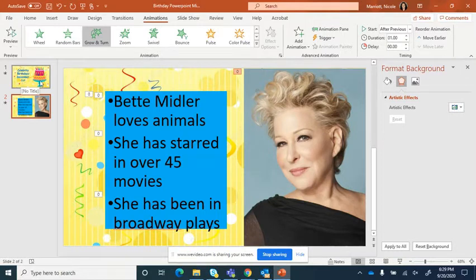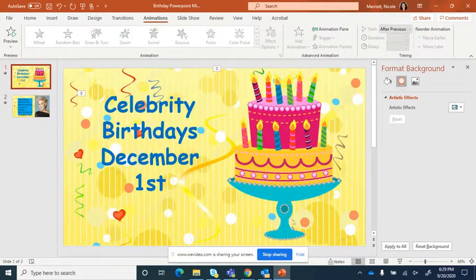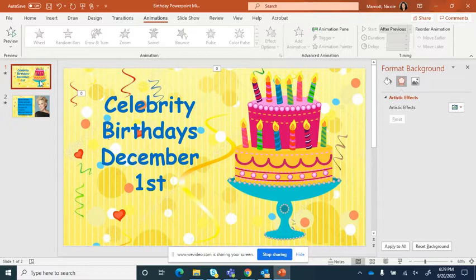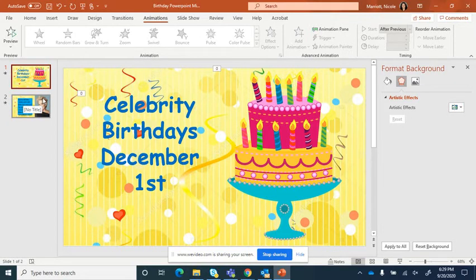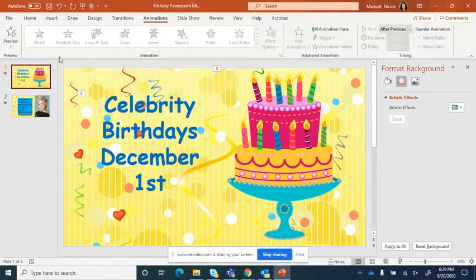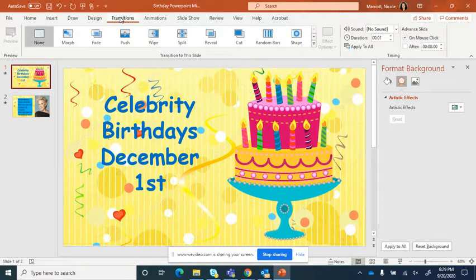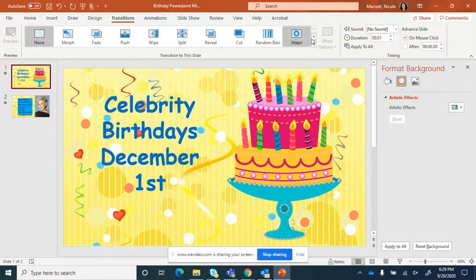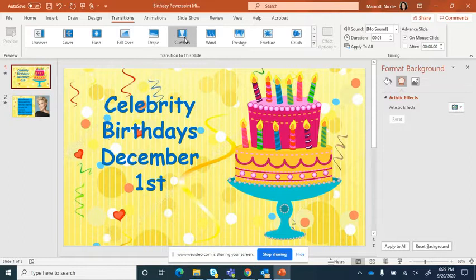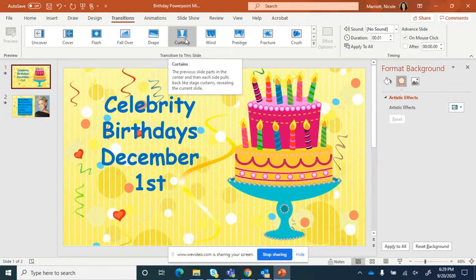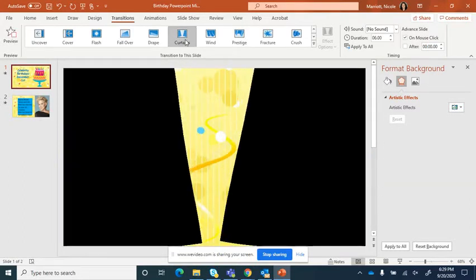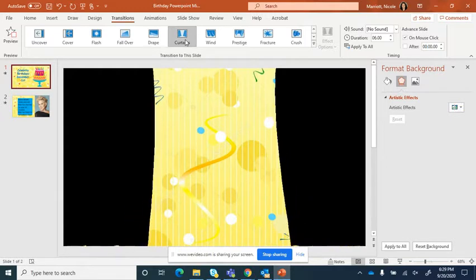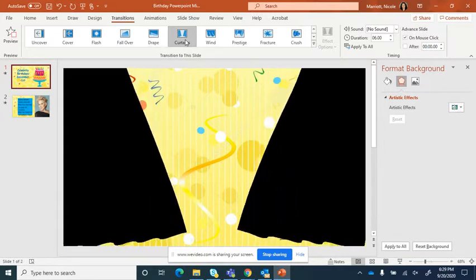And the last thing I'm going to do is apply a transition. So I want to apply an effect that happens between each slide. And I'm going to go up here to, I'm going to choose this first slide here, and then go up to transitions. And again, you have a little ribbon of options. I'm going to choose this curtain, because I think that is a really cool effect.